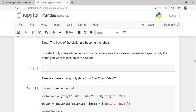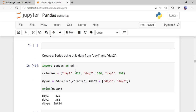The important thing to remember: whenever you convert a dictionary into a pandas Series, the keys become the labels of the indexes of that particular Series.